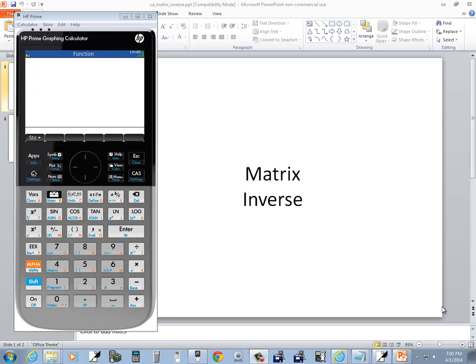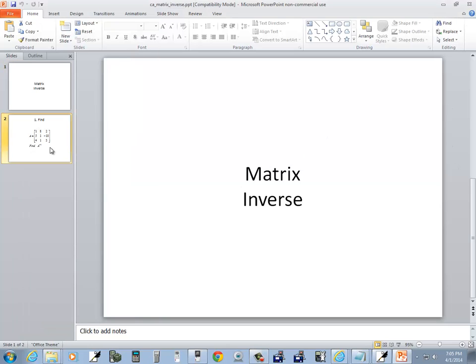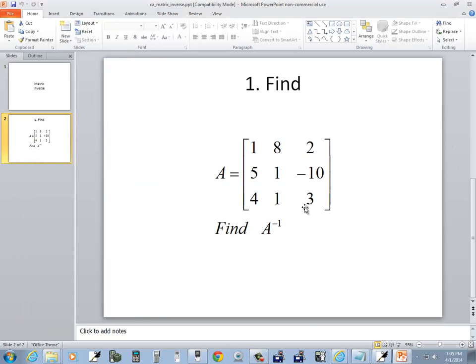Let's take a look at finding a matrix inverse on an HP Prime graphing calculator. And we'll take a look at this problem right here.